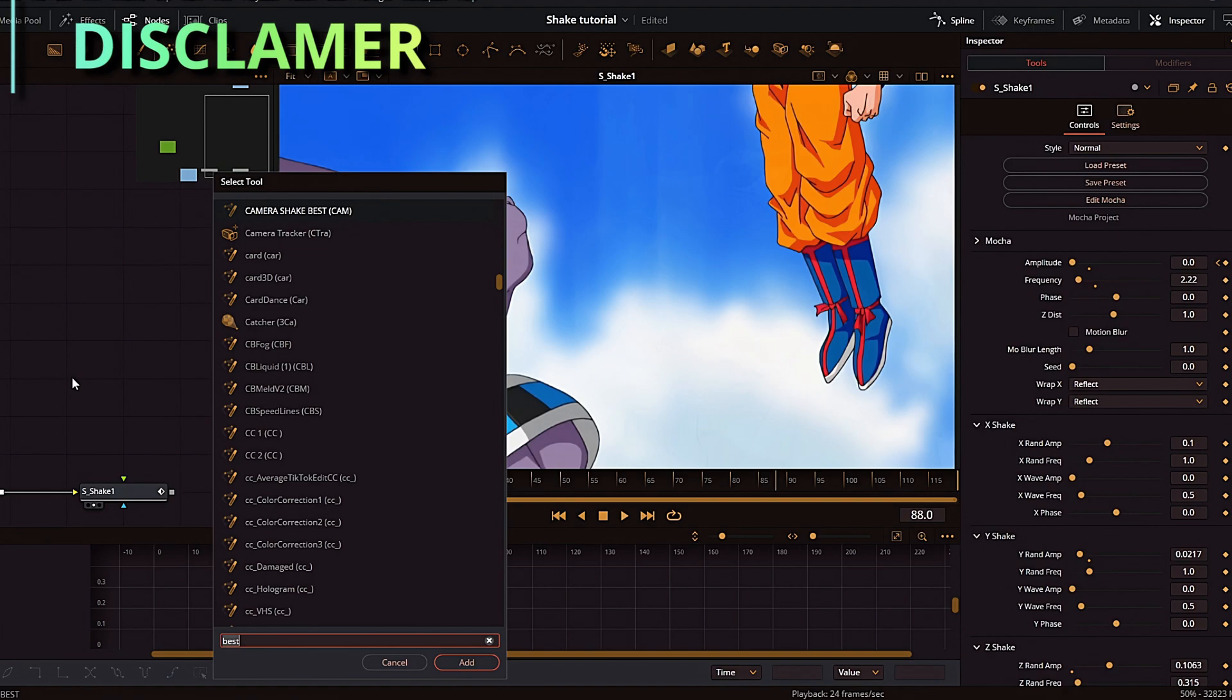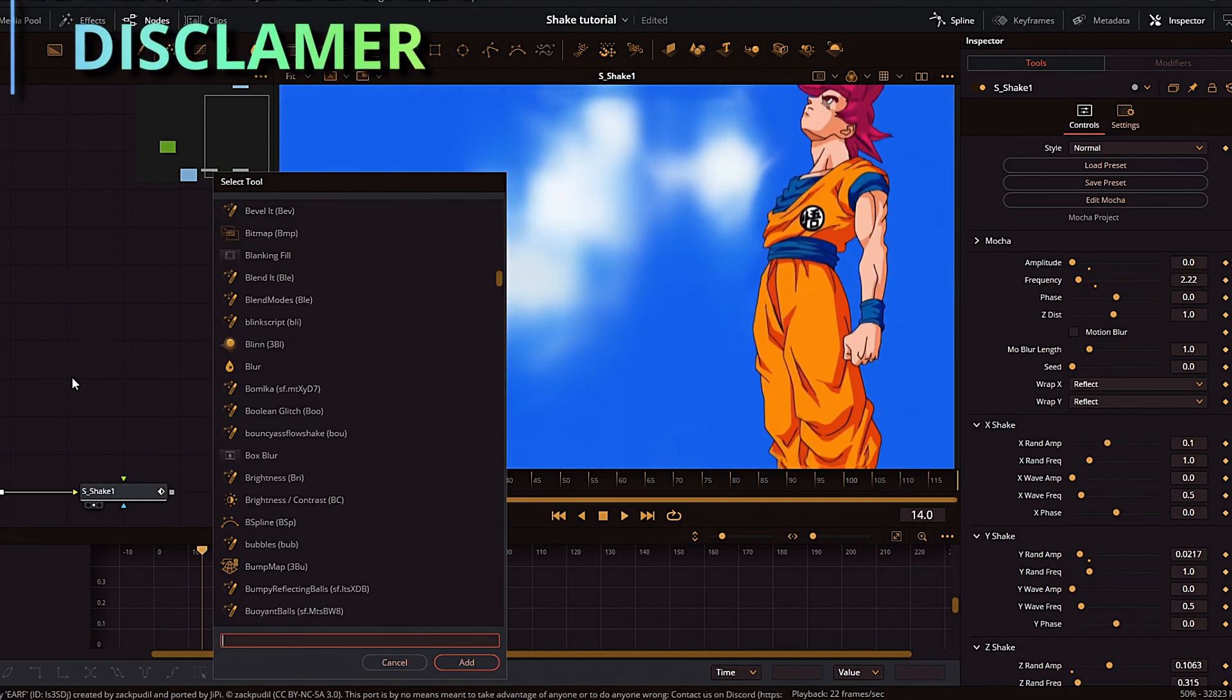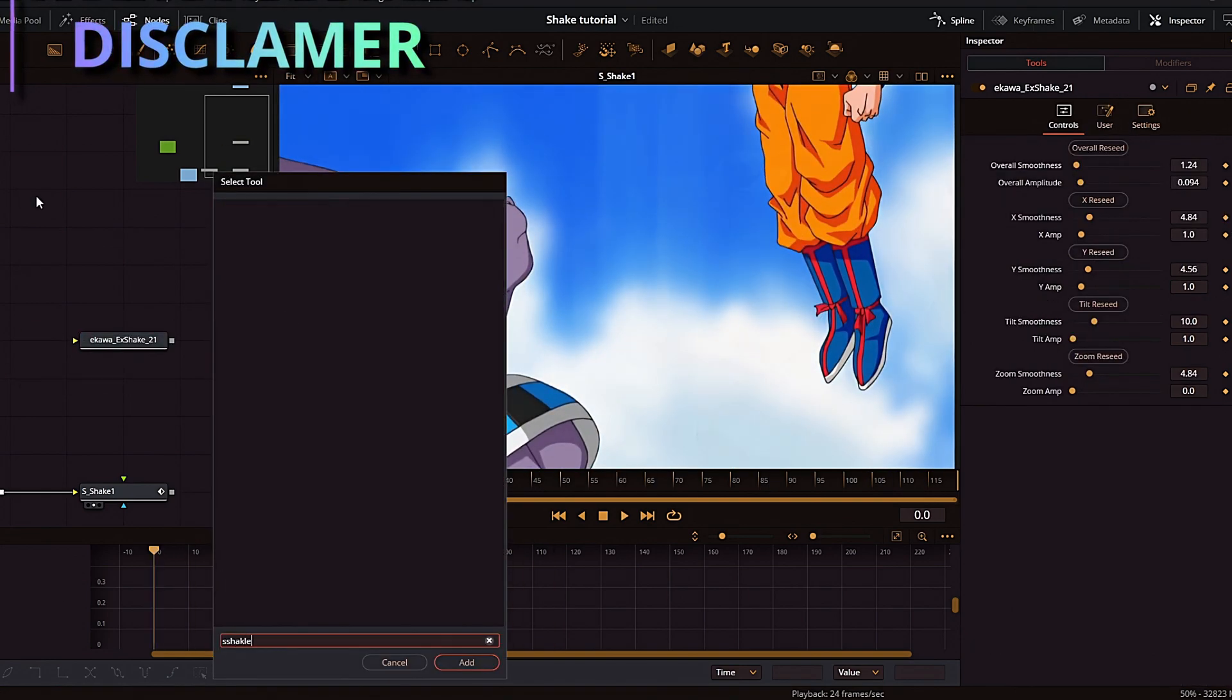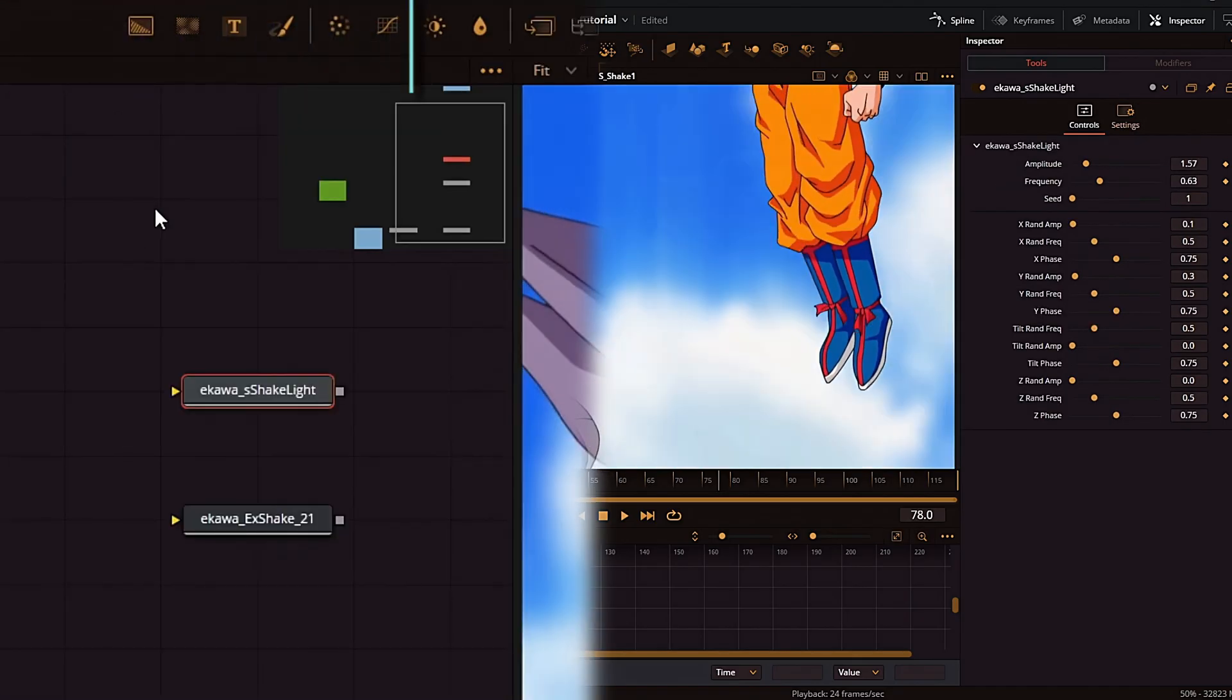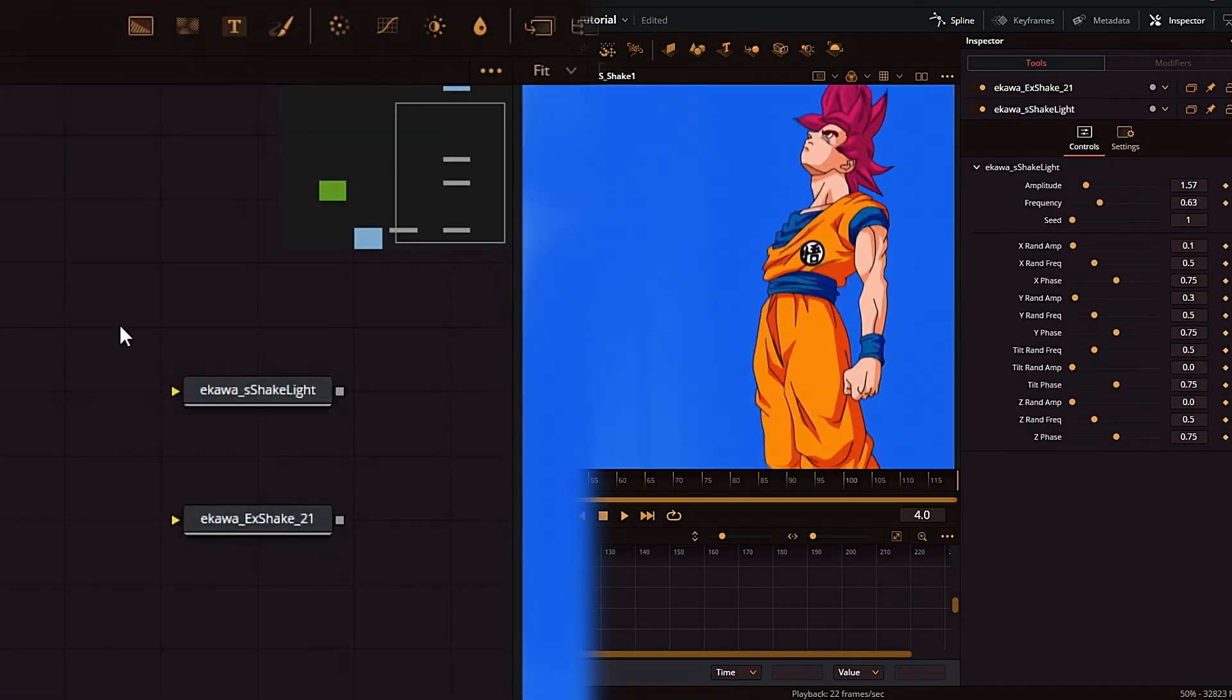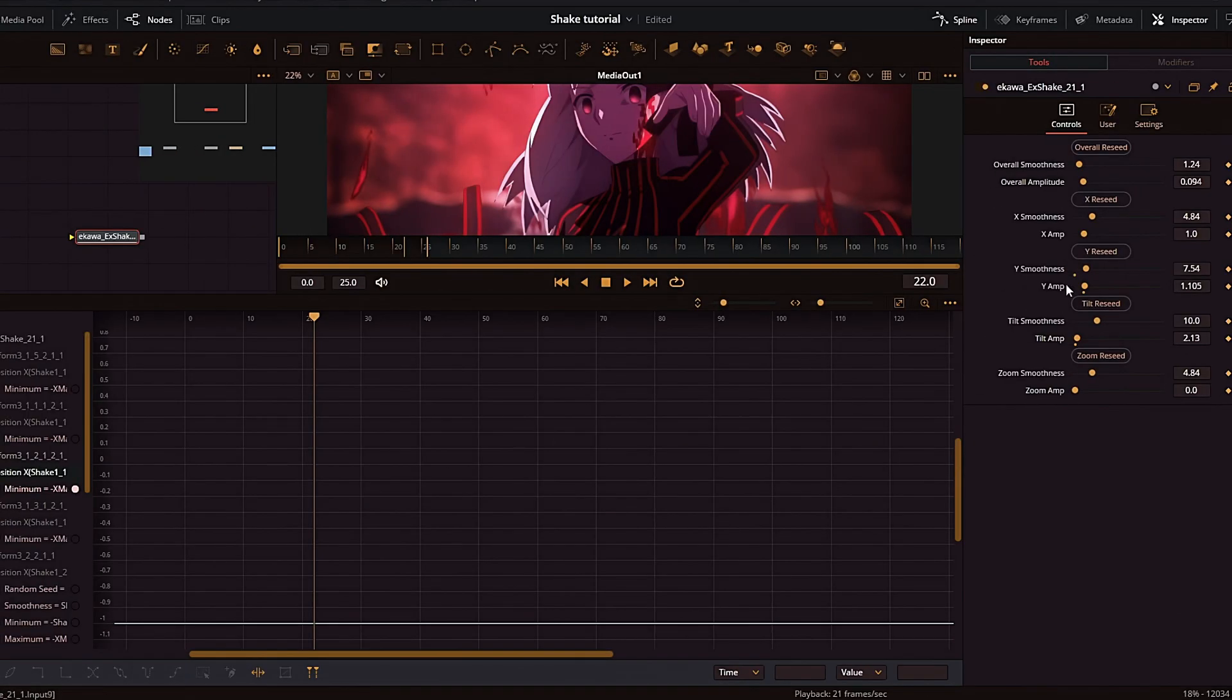The first one I'm going to go over is Ikawa X Shake. I nicknamed it to Best Shake right here. And the other one is S Shake Light. Both of these shakes will be available for download in the description.